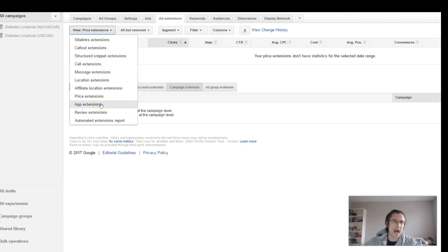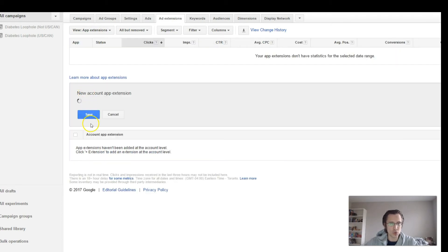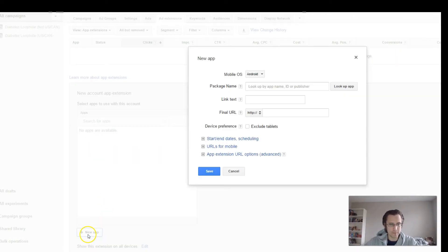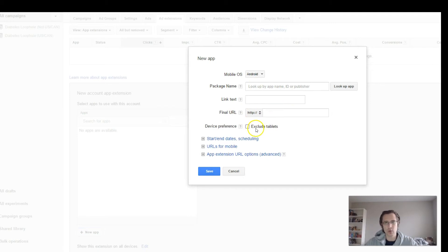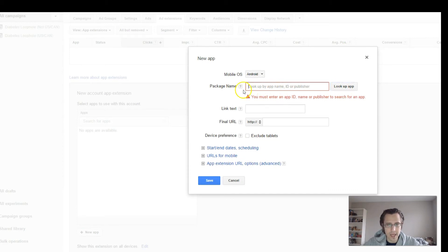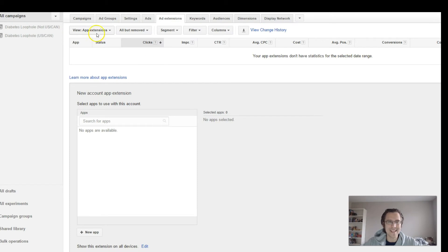App extensions — if you have a mobile app, you would need to link it to the actual app. So you would put into the final URL where they would go to download your app, or you can look up the app. Just put in your app name, the link text, and then the final URL where they can download it.